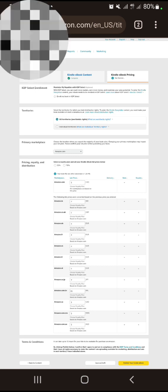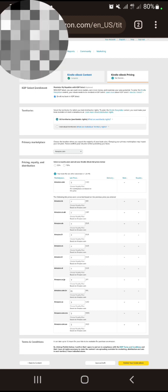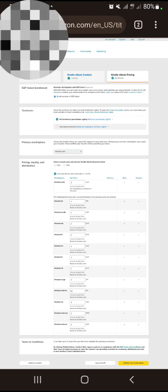If you want to enroll your book in KDP Select, select that option. KDP Select means that people who don't want to buy your book can read a page and you still get paid. It runs for 90 days. However, if you plan to upload your book on another platform like Kobo, do not enroll in KDP Select.